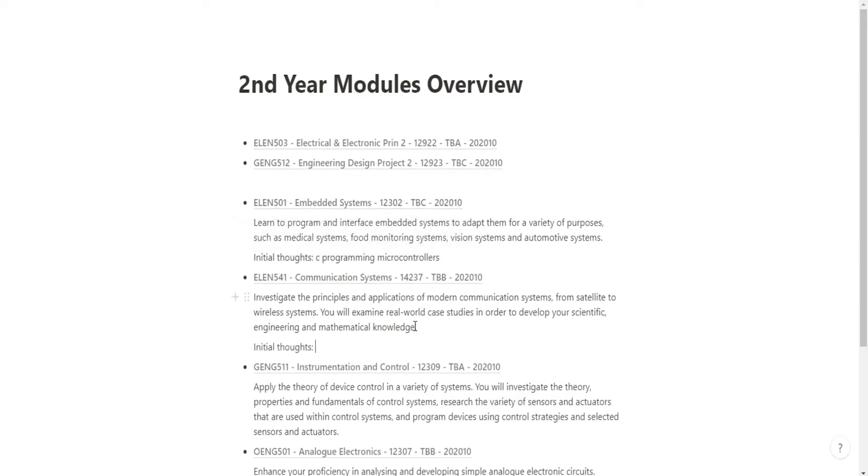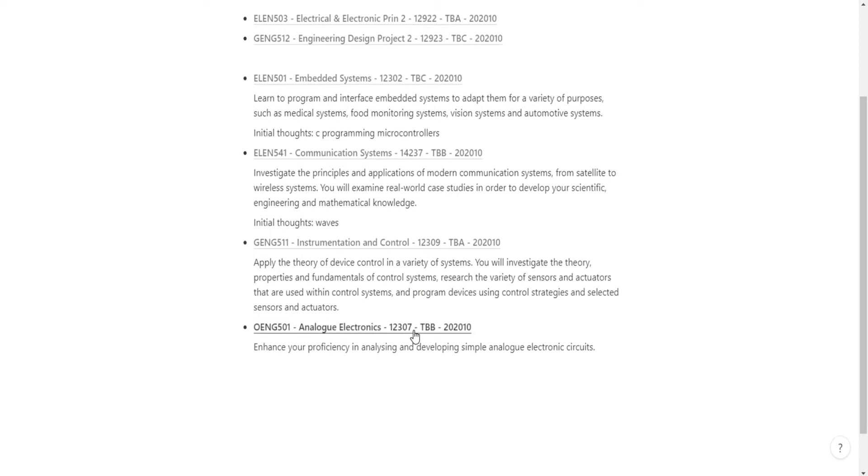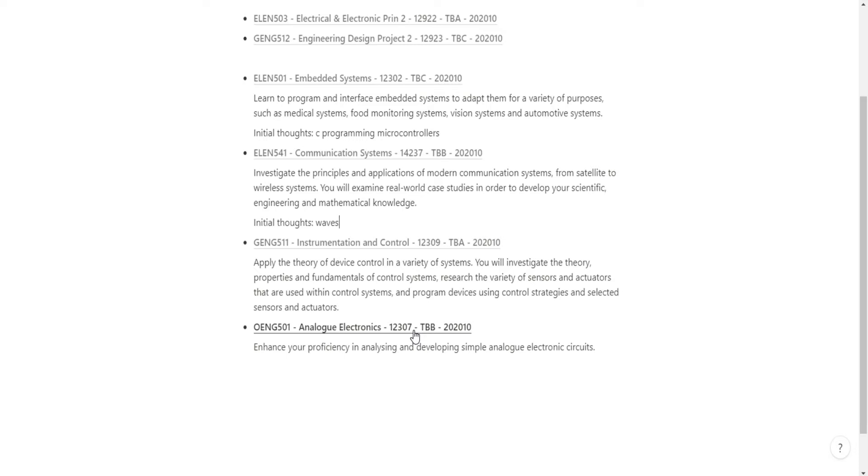Let's put initial thoughts. C programming, microcontrollers, that's what that sounds like to me. This sounds like waves and communication waves. I don't know.